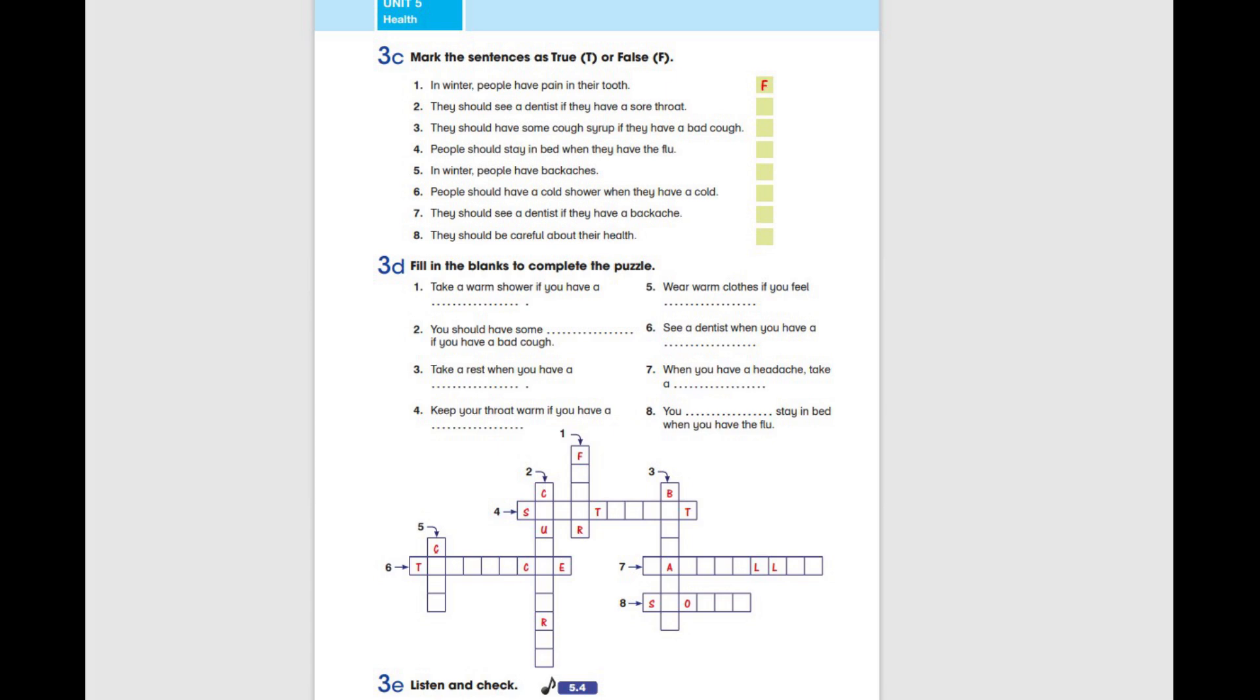Wear warm clothes if you feel cold. See a dentist when you have a toothache.